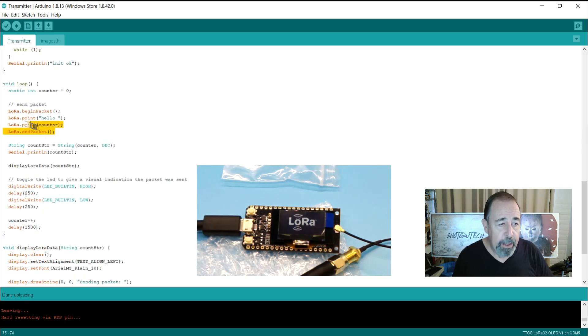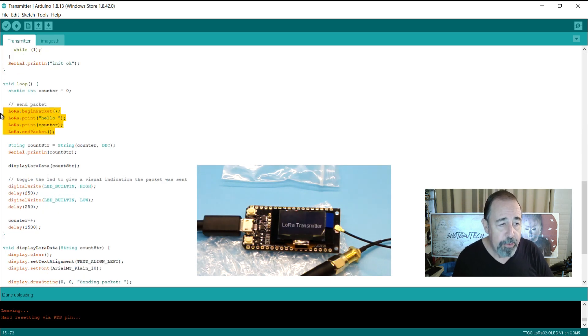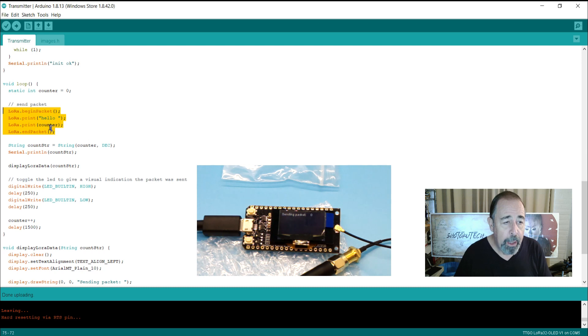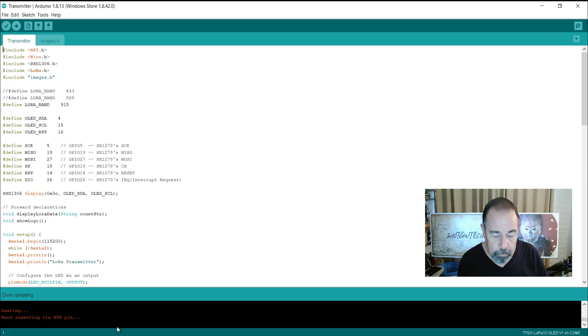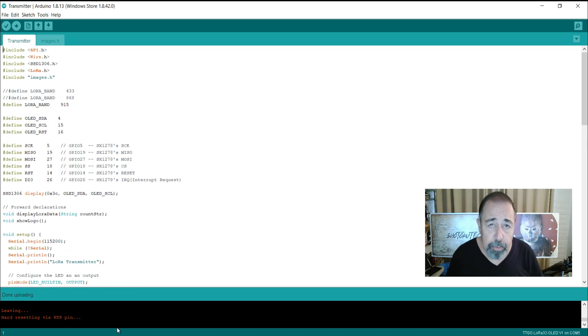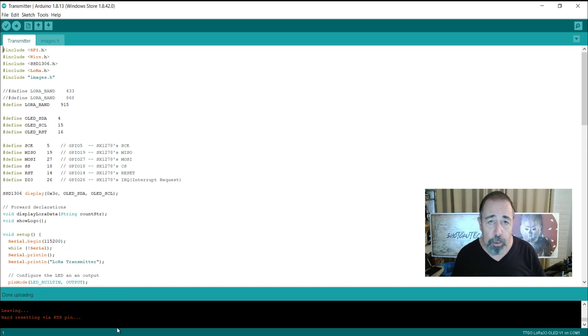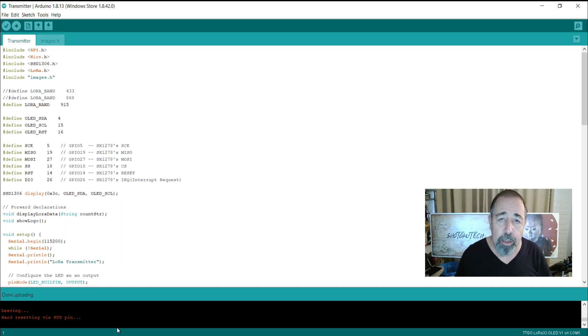So you see here basically the transmitter is transmitting the word hello and then the value of this counter which is the number of packets that have been sent. Okay, so the transmitter is loaded up. So let's see these two boards in action. One's the transmitter and one's the receiver.